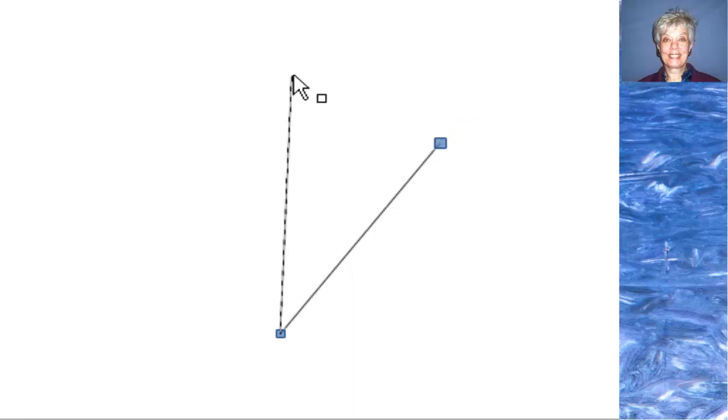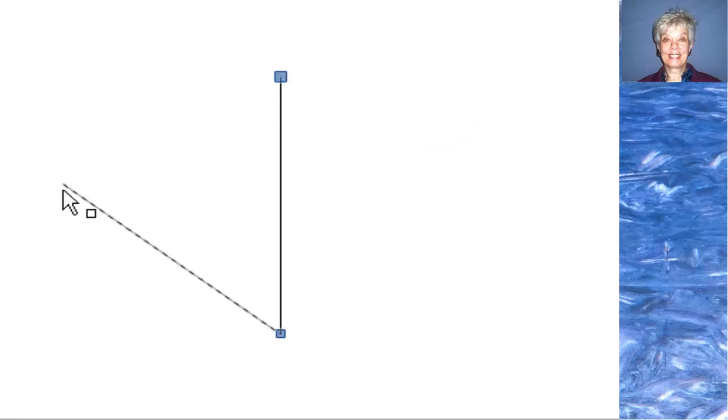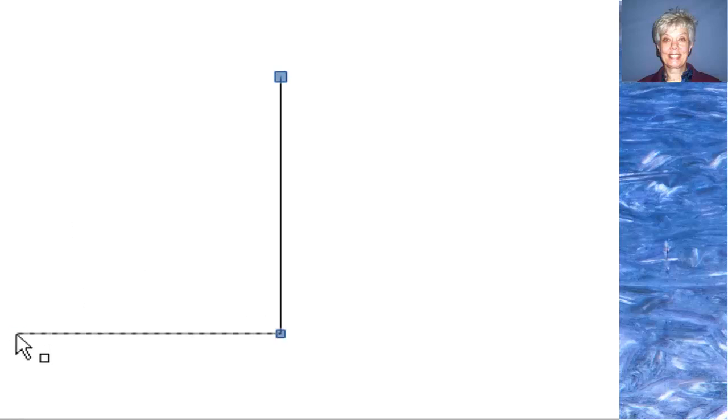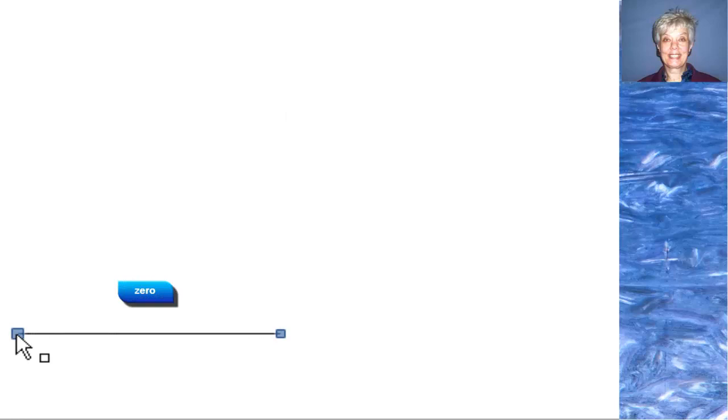Let's go back to the vertical position. Now, if I were to take this line and lay it down, it would have a zero slope.